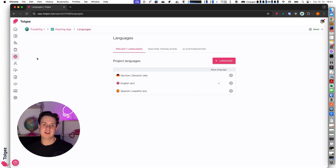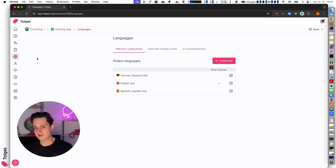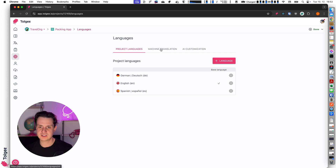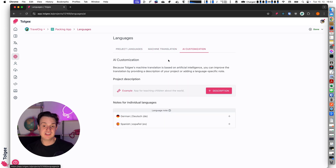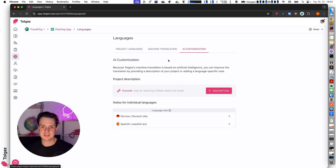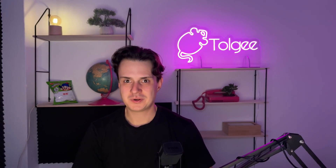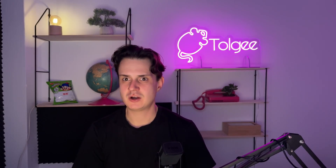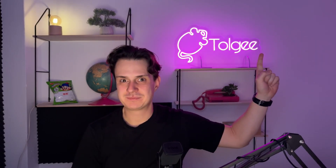In the languages page I can configure the languages — I can add new languages or delete languages. I can also configure machine translation. And in the AI customization I can customize the AI Tolgee translator to give better results. If you would like to watch a special video about the Tolgee AI translator, follow this link.